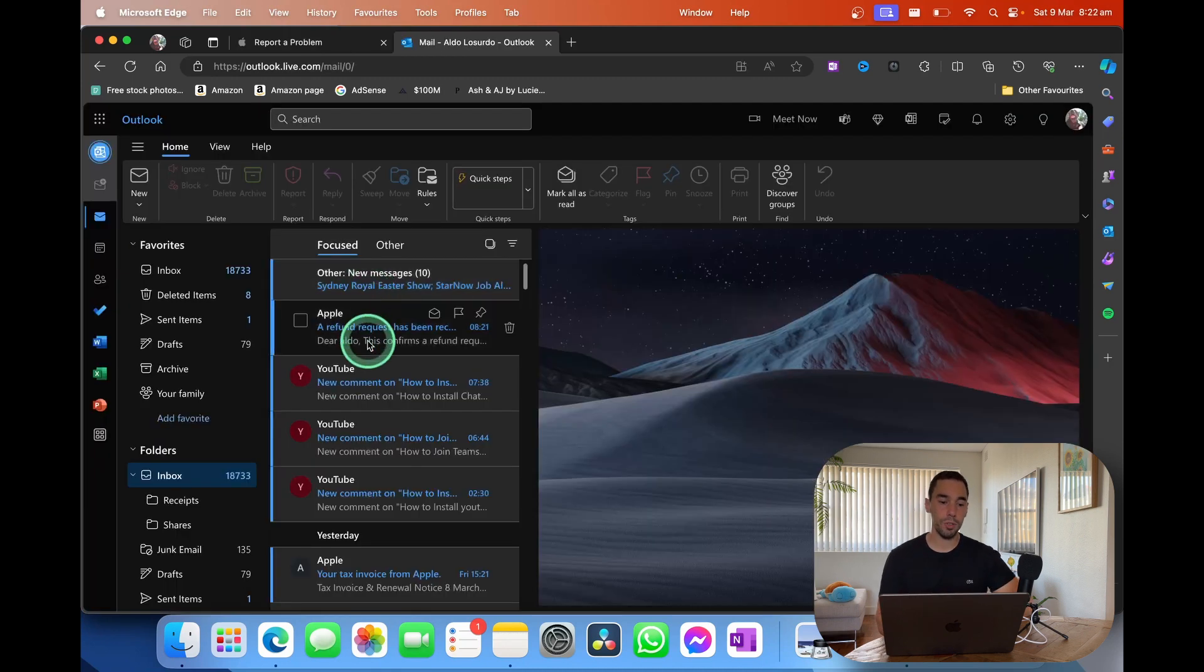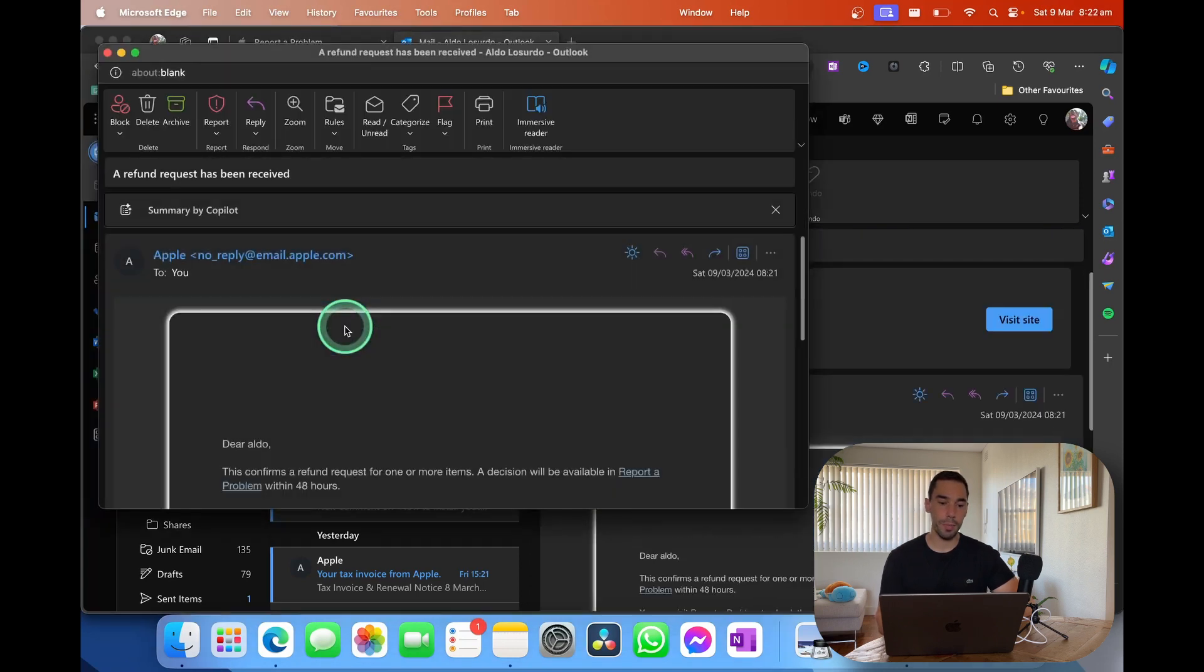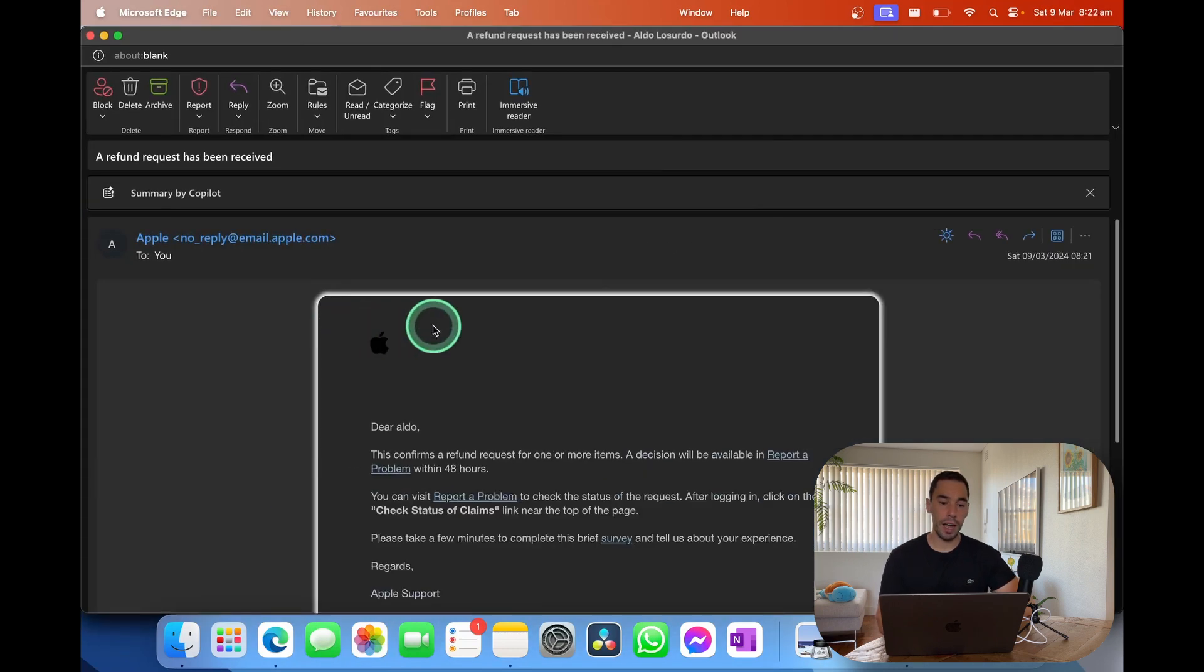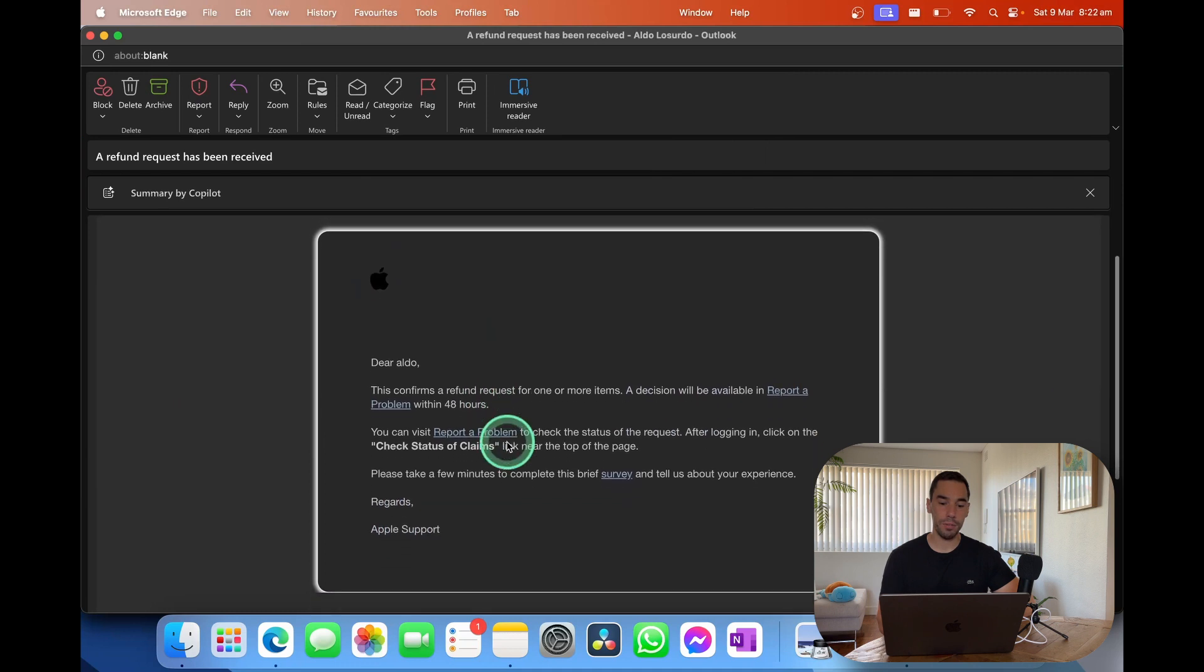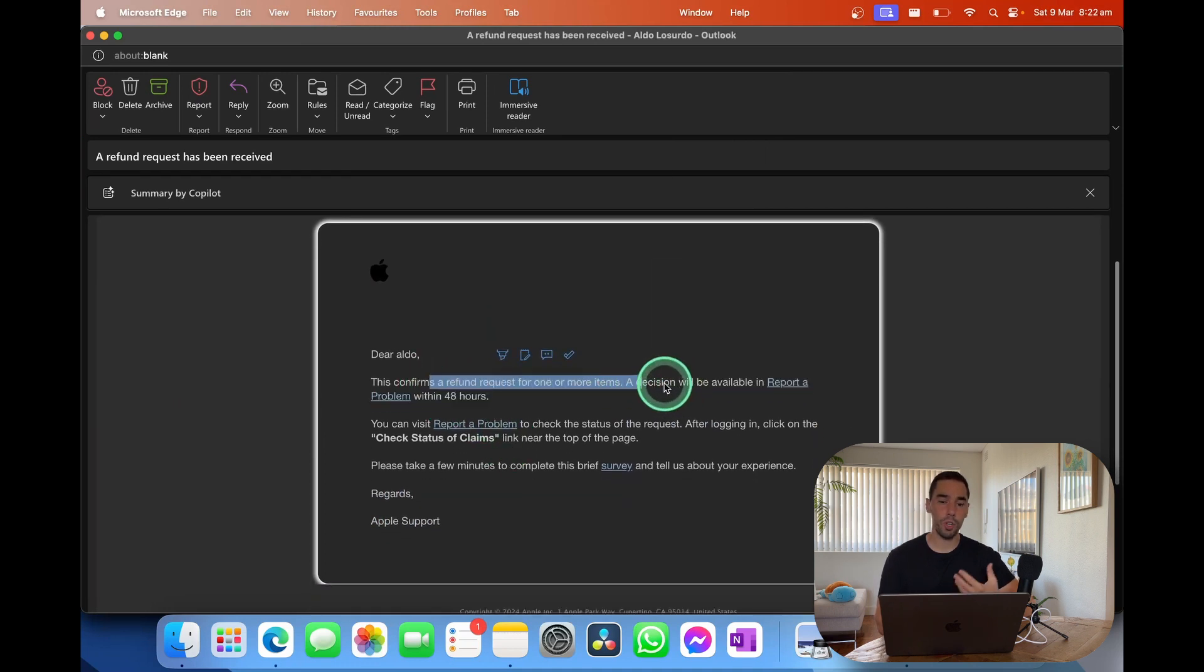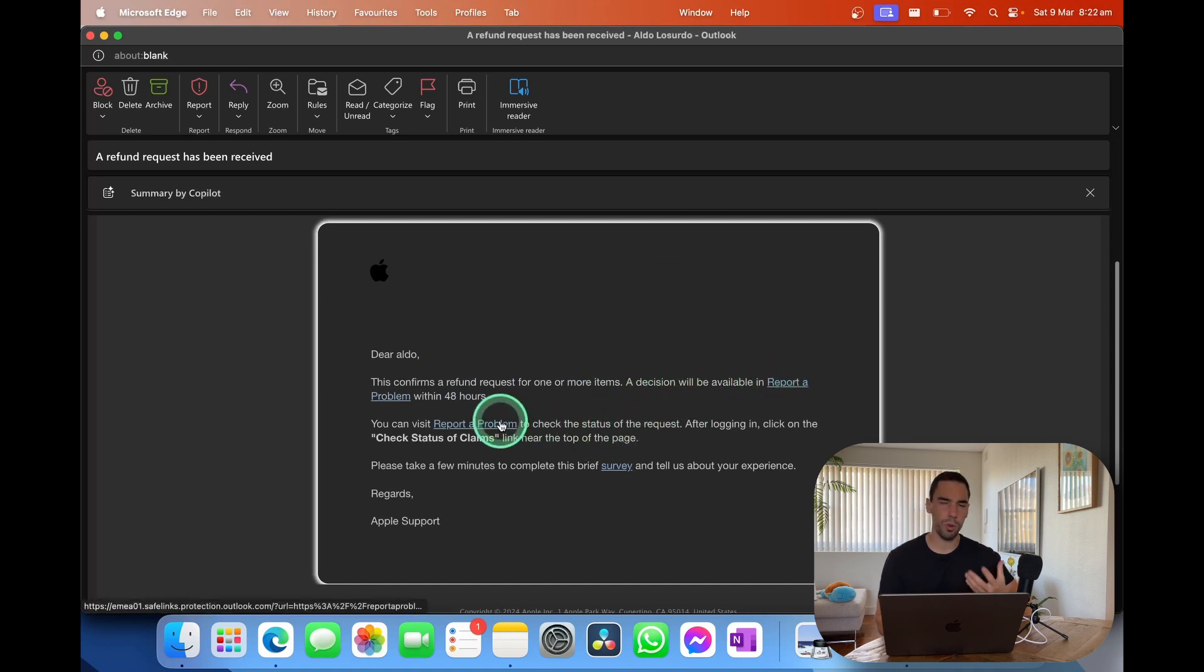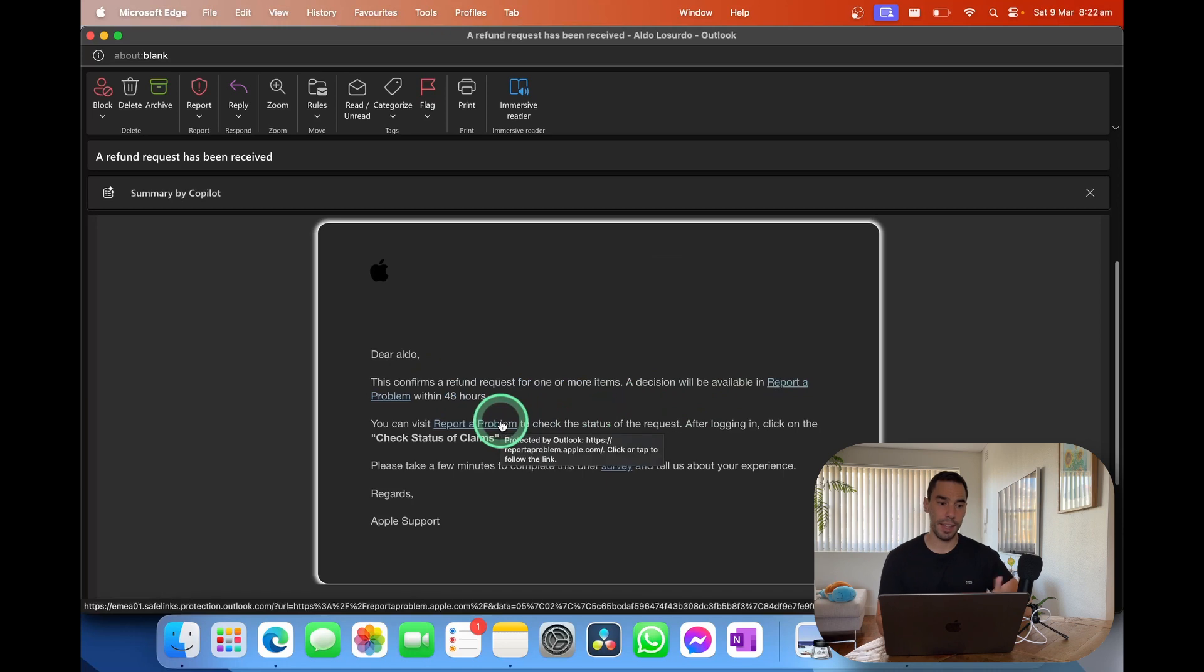If you jump over to your email address as well, you do also get an email from Apple where it just says, hey, we are confirming that you made this request. And then this gives you a few hyperlinks to go in and check the status of your claim, as well as report problems and things like that.